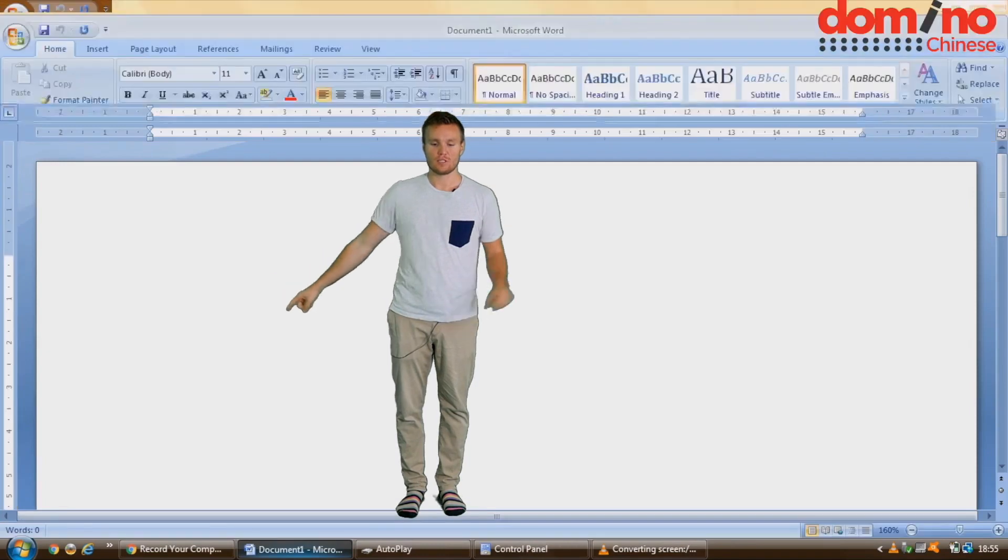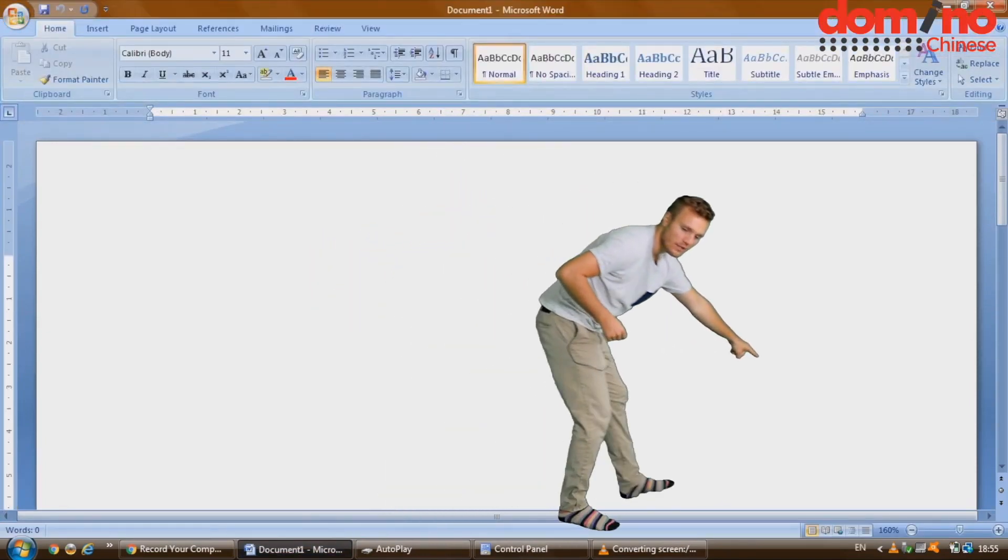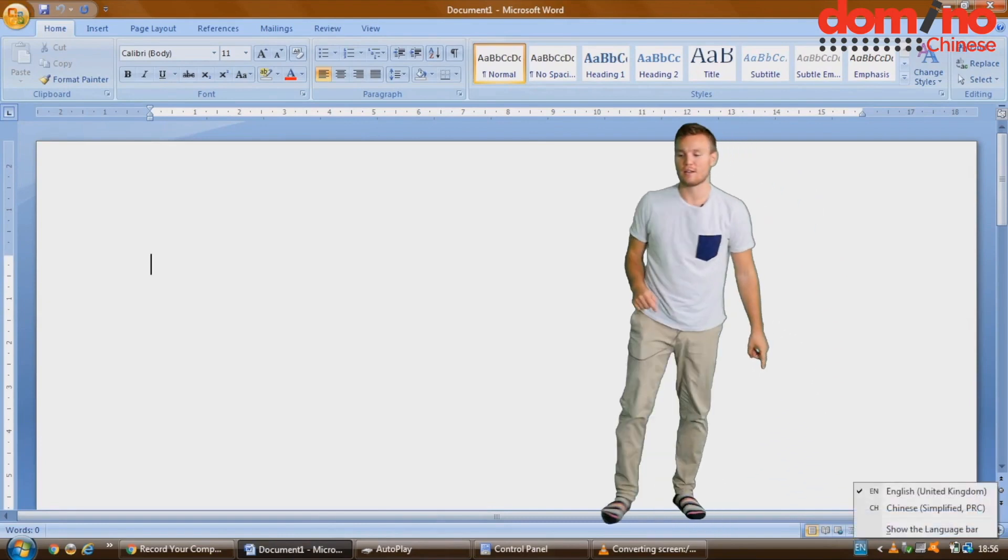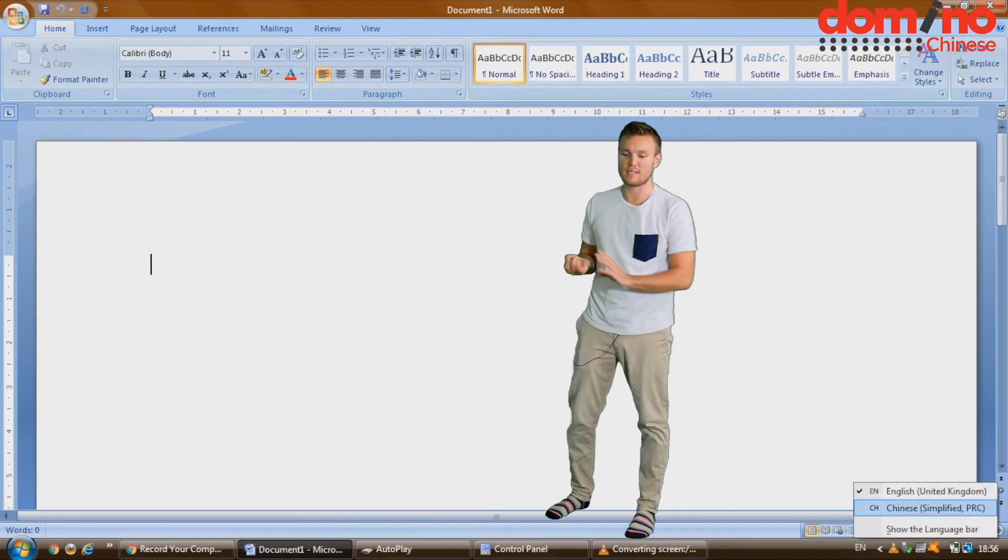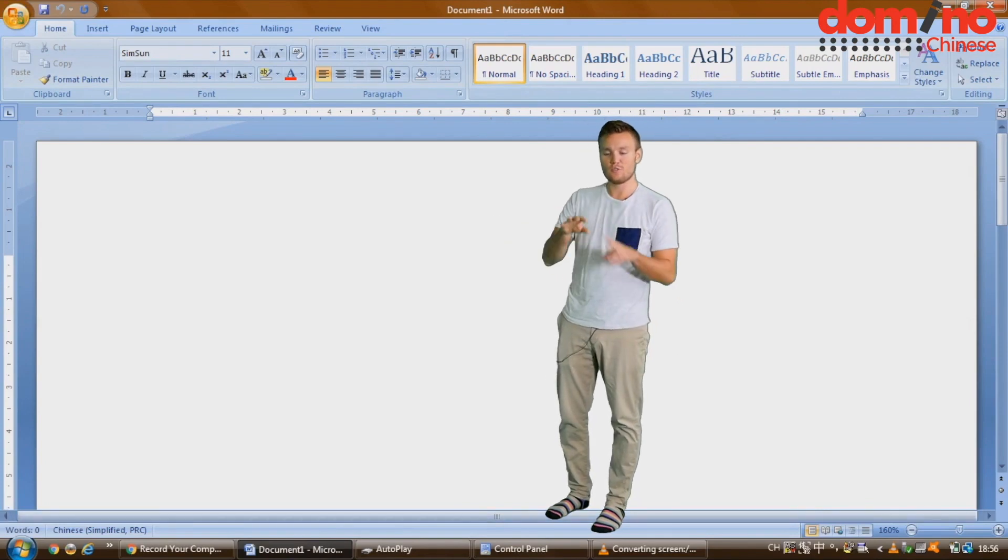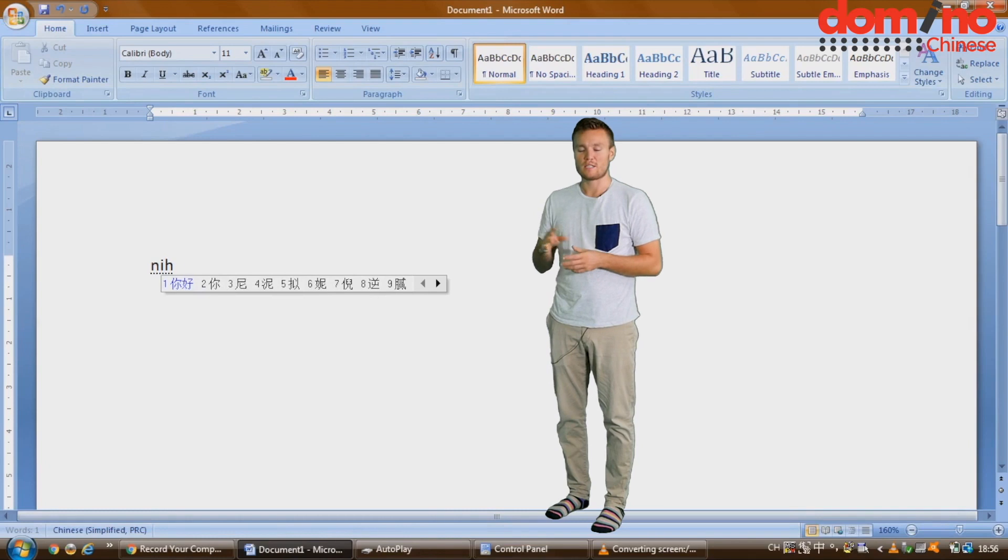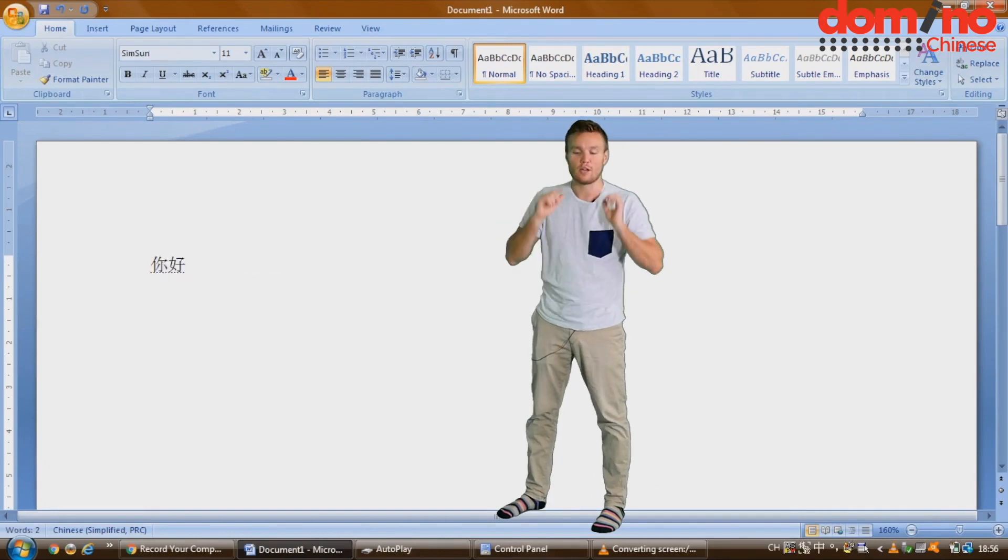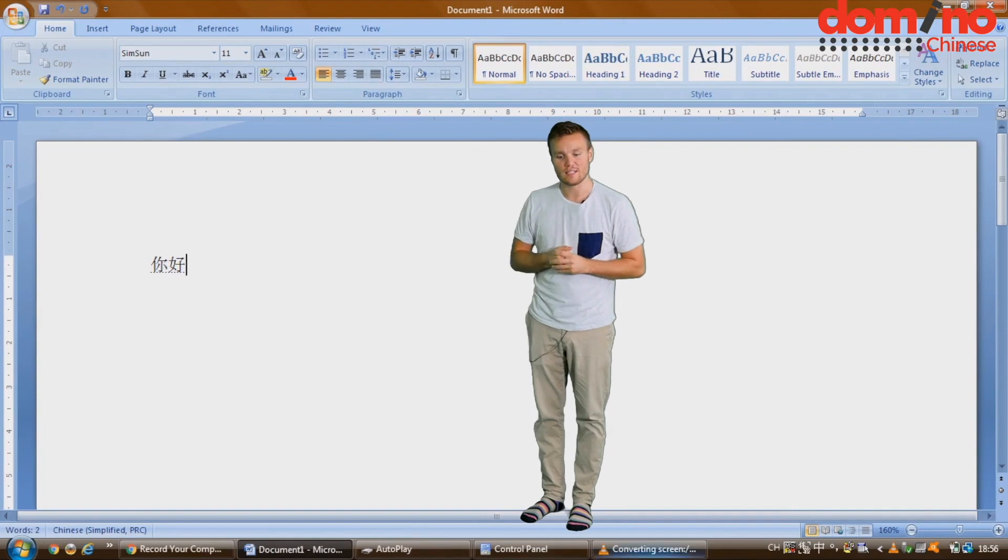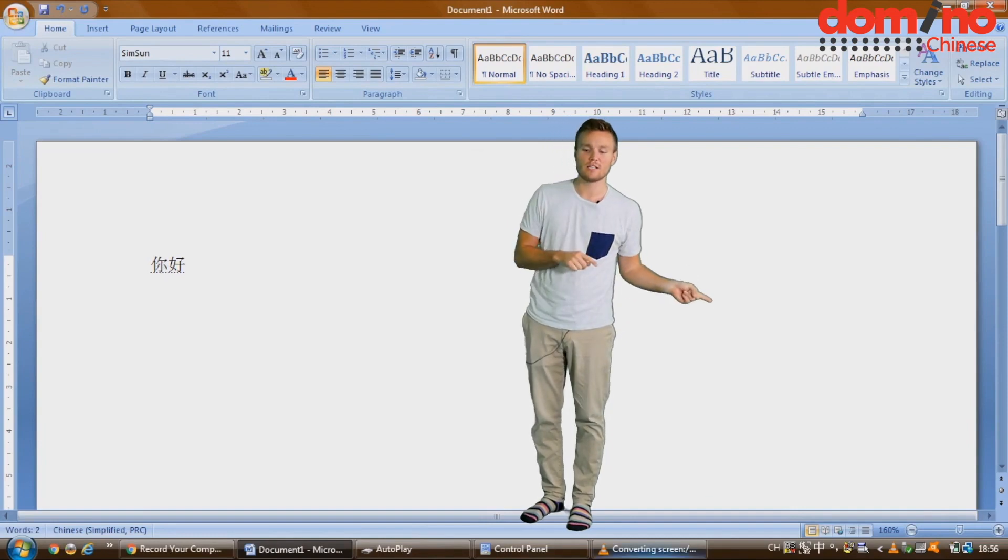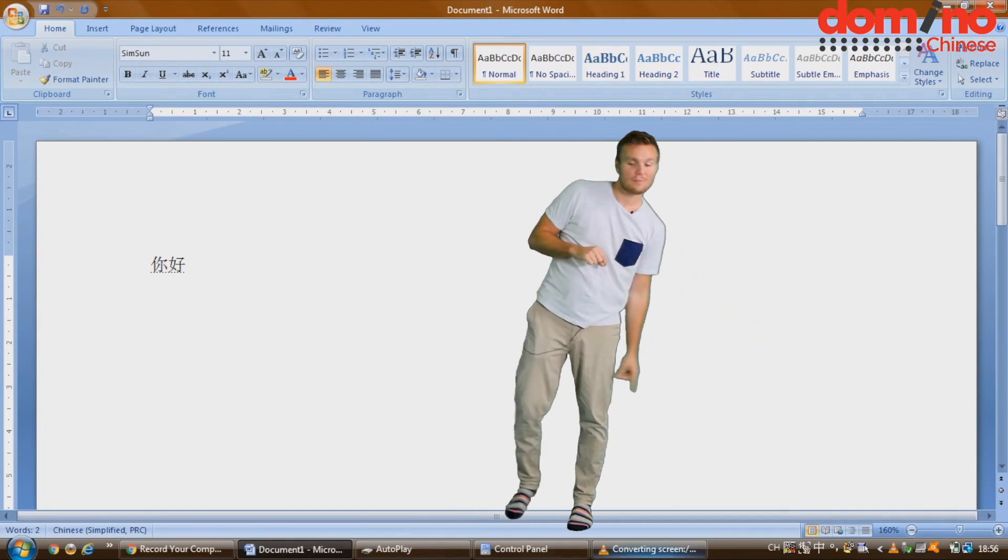You can see on this end of the screen right here, you can now toggle between different languages - in this case, English and Chinese. You want to go to Chinese and then start typing. Using Pinyin, you'll actually see the Chinese characters appearing right in front of your eyes. In this case, it's nihao, which means hello. If you want to switch back to English, you just press that little button there.